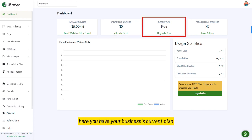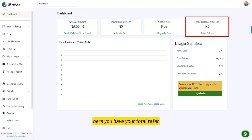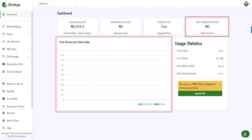Here you have your business's current plan — in this case, the Starter Plan, our free plan. Here you also have your total referral earnings for your personal account.